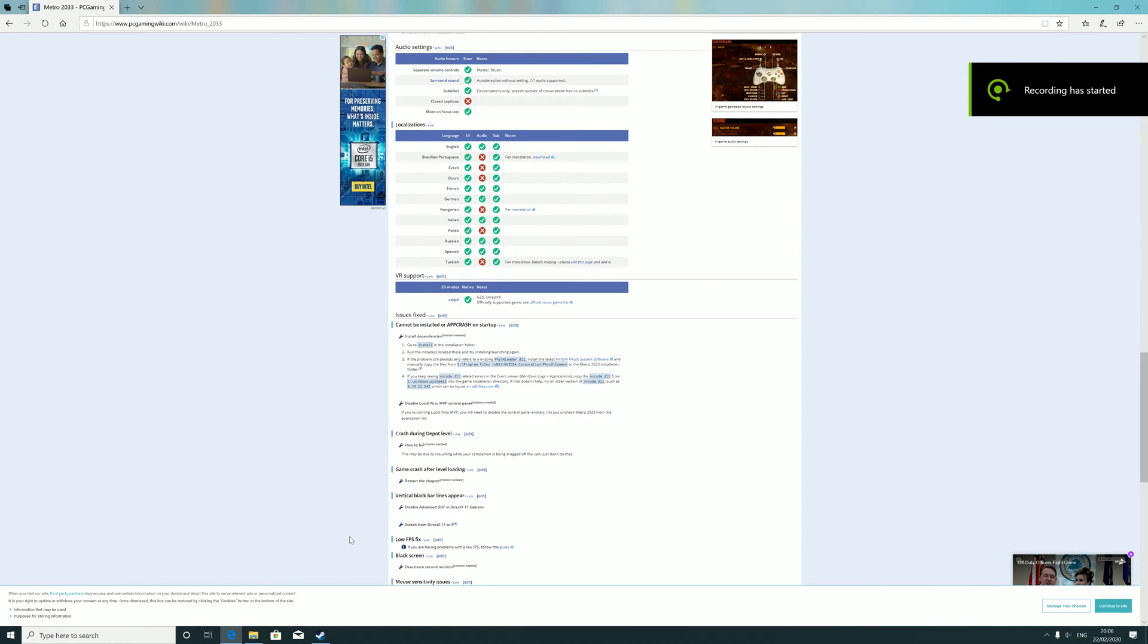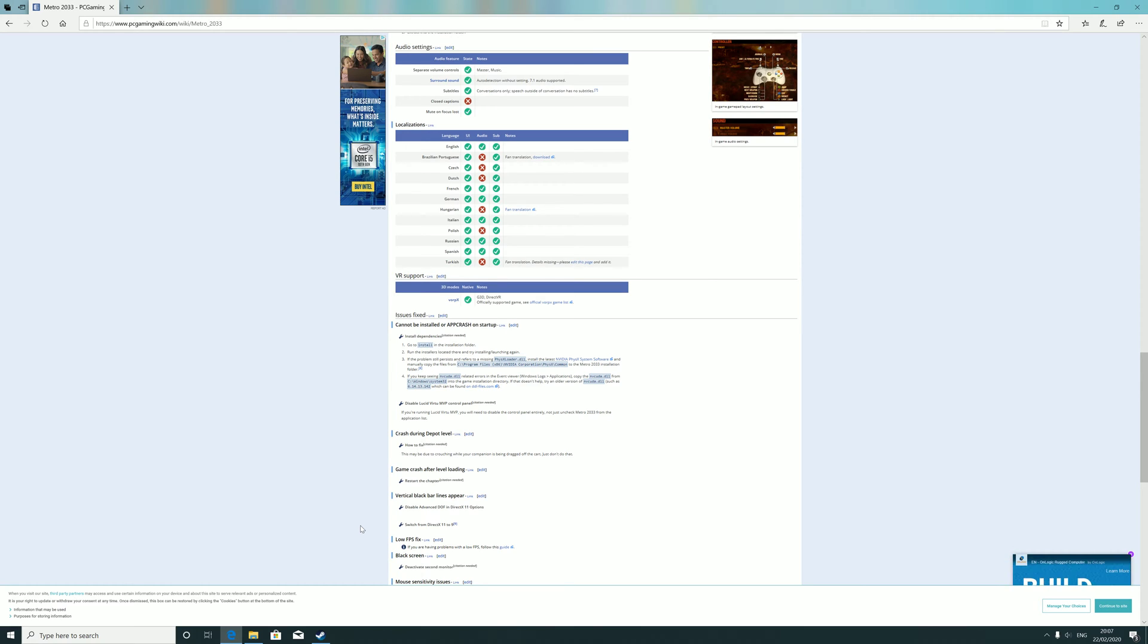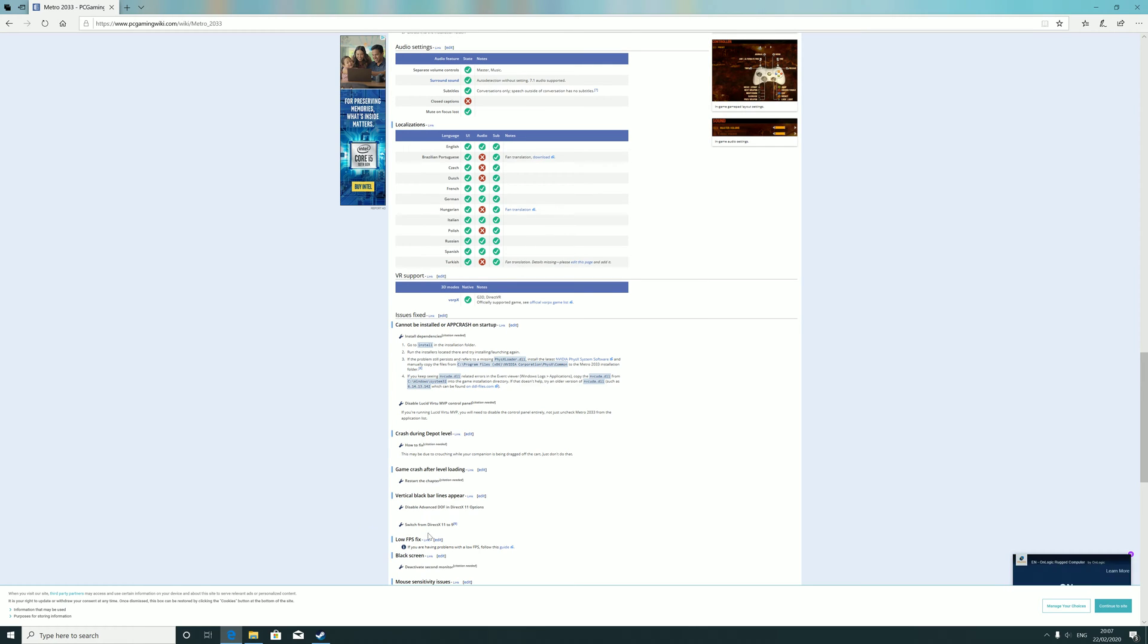Hello viewers. Once you have installed Metro 2033, you may have an issue where you try to boot the game and you'll have a physicsloader.dll error message that will ask you to reinstall the game to fix the issue. You don't need to do that.